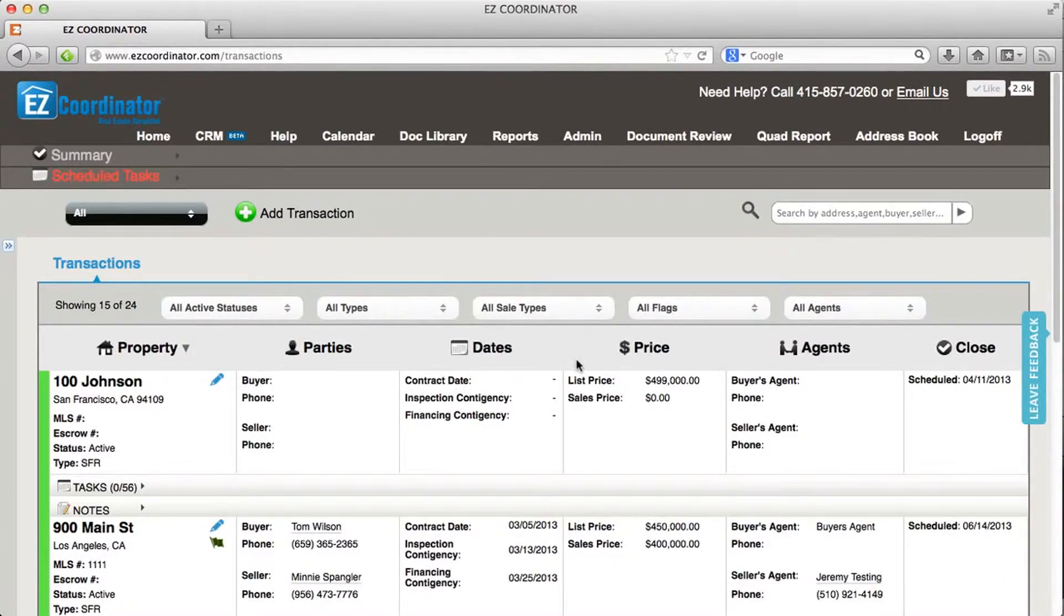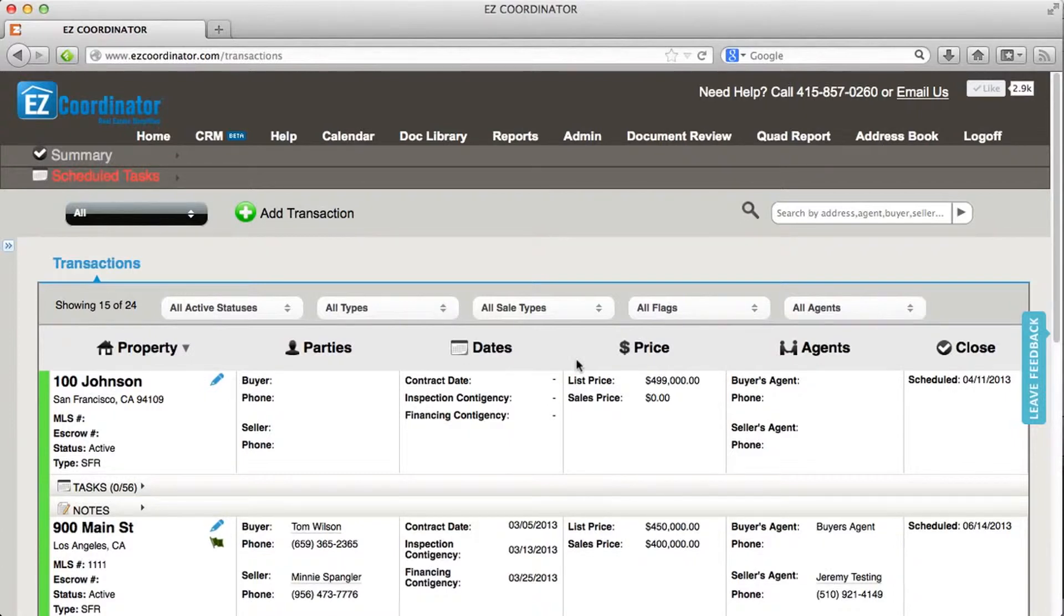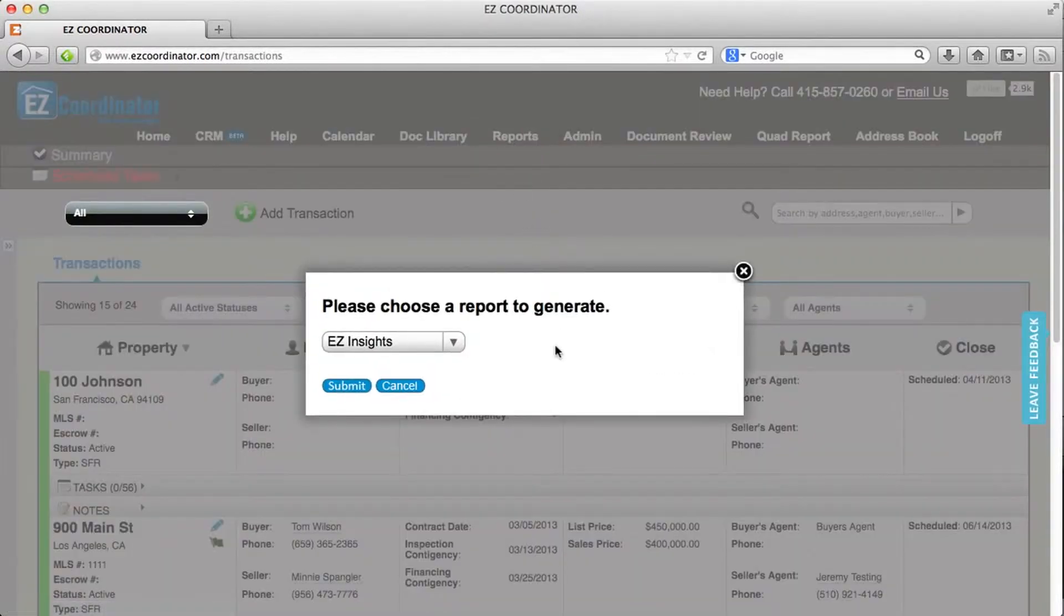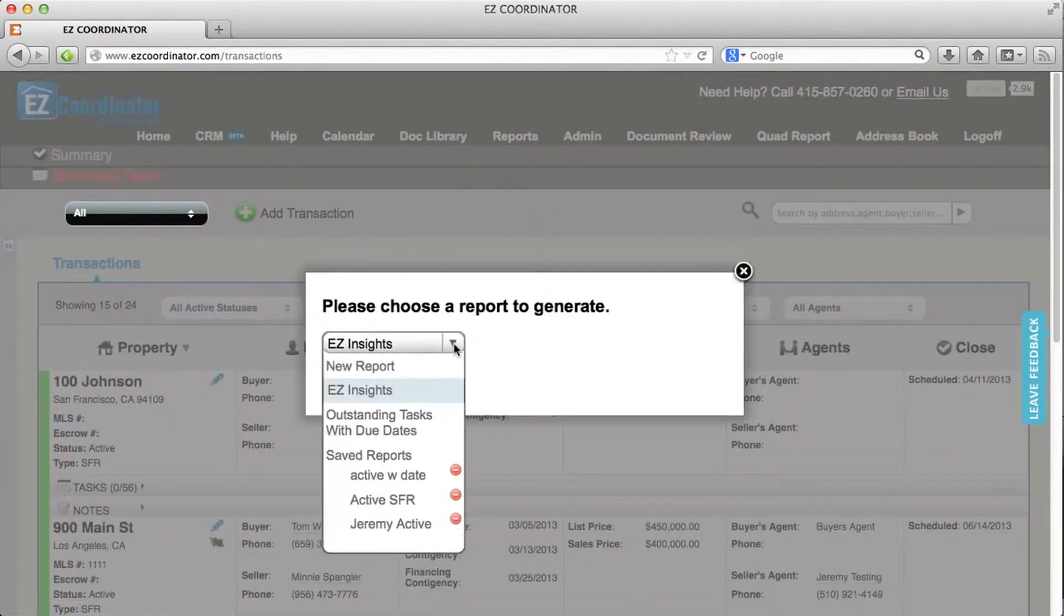In this video we're going to take a look at the EZ Insights report as well as the report builder. So once you've logged in to EZ Coordinator, click on the reports tab at the top, and you can select a report that you want to generate.